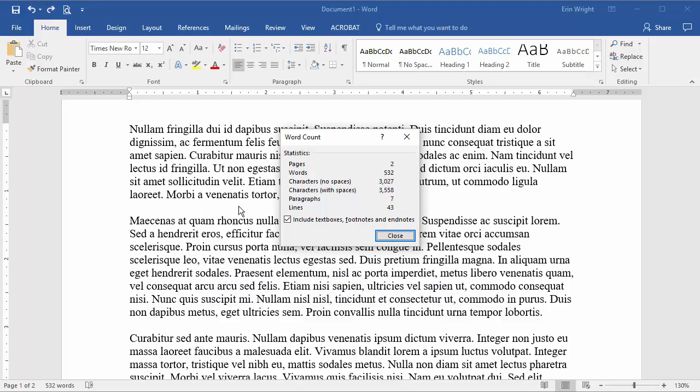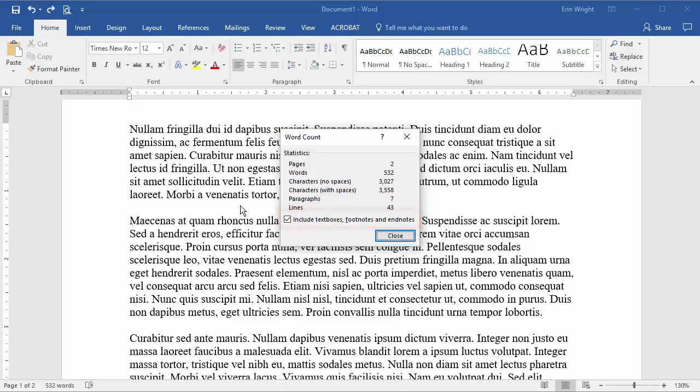Unless you've changed your default setting, Word should include text boxes, footnotes, and endnotes in its word count. If you'd like to exclude those things, uncheck that option. The count will update immediately.